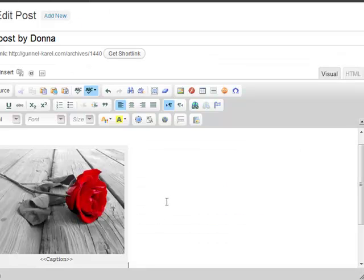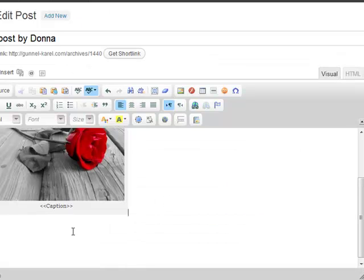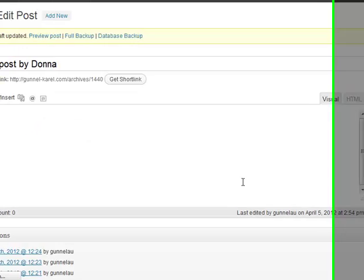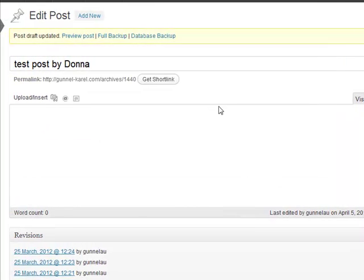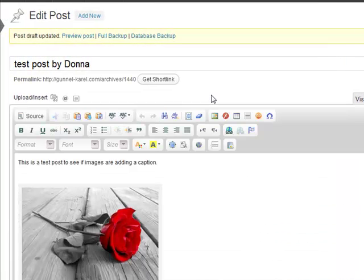However, if I sit here and I go save draft and then I go through and I have a look at this actual draft here by going preview post.